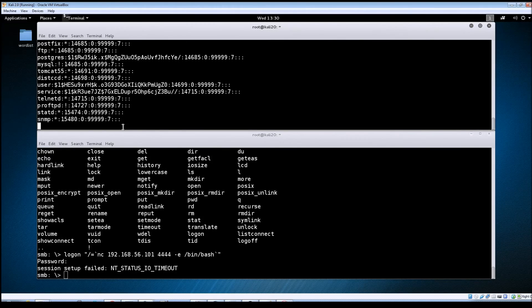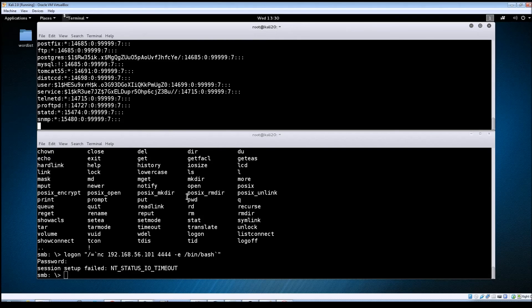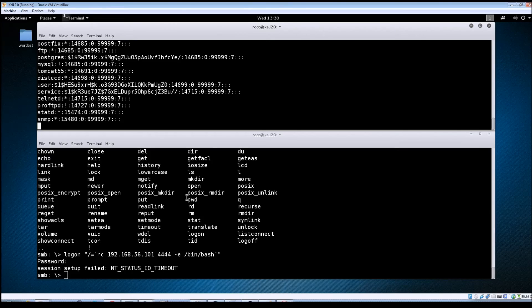So again we do have full control of this machine now and we could continue further enumeration, use it as pivot points, etc.